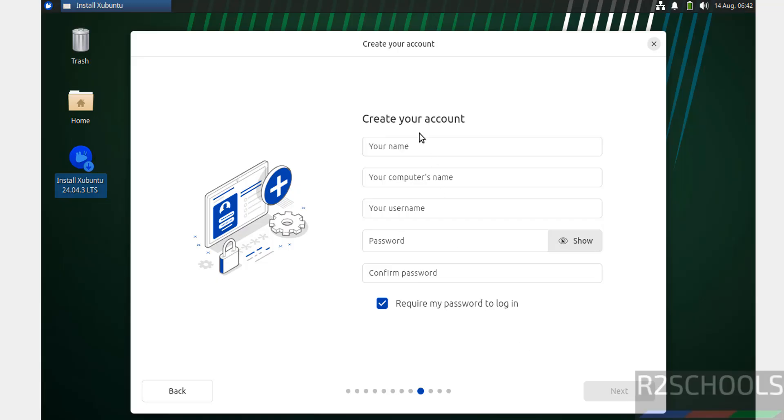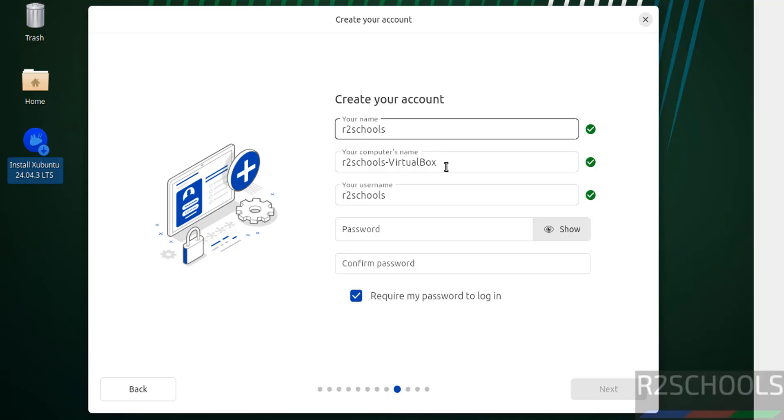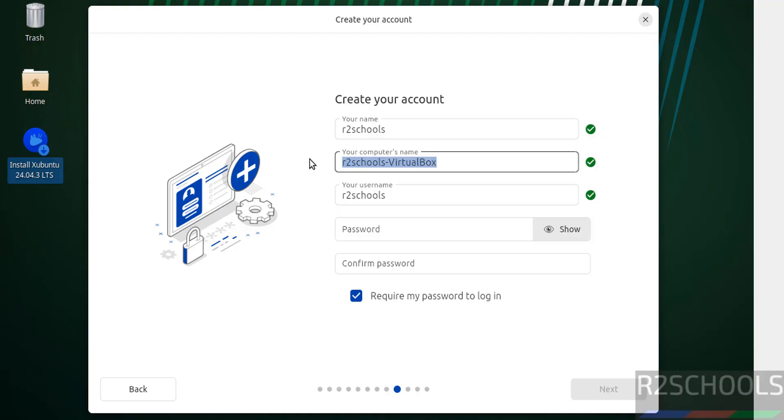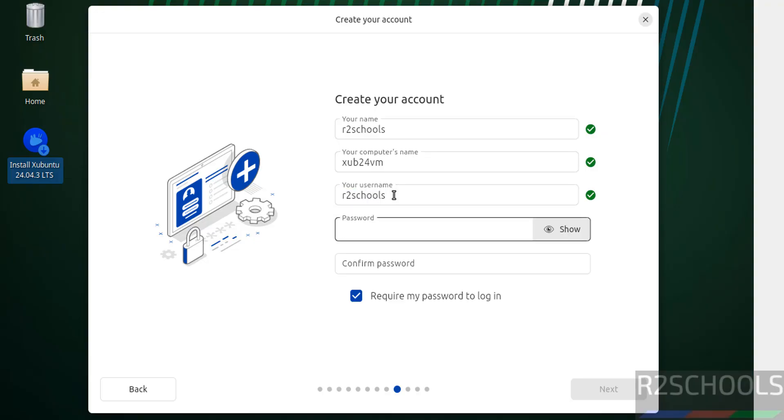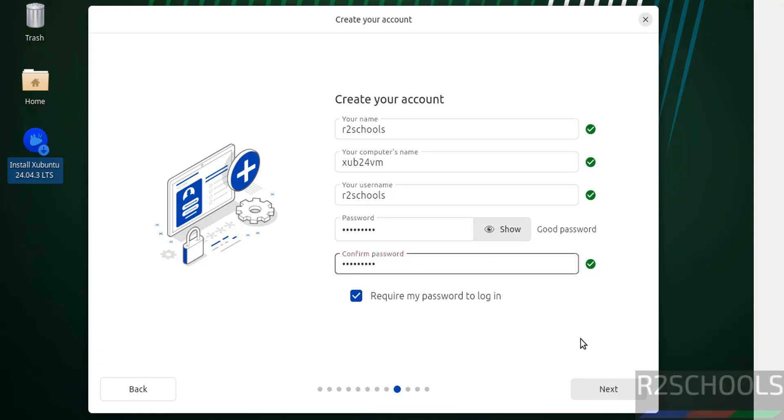Now we have to set up the user. I'm giving the username as R2Schools. This is the user full name, not the username. This is the computer name or hostname, which you can also change later. This is the actual username. Provide the password and confirm the same, then click Next.